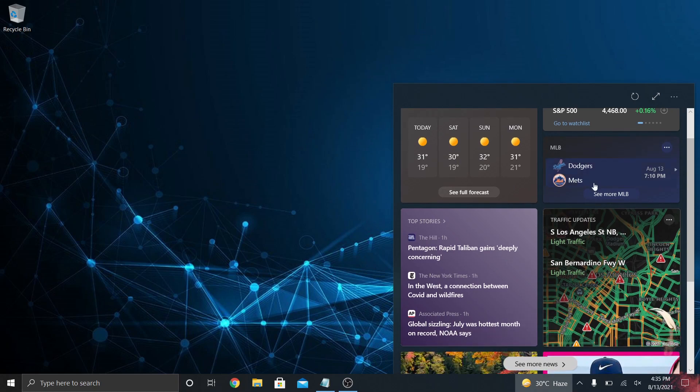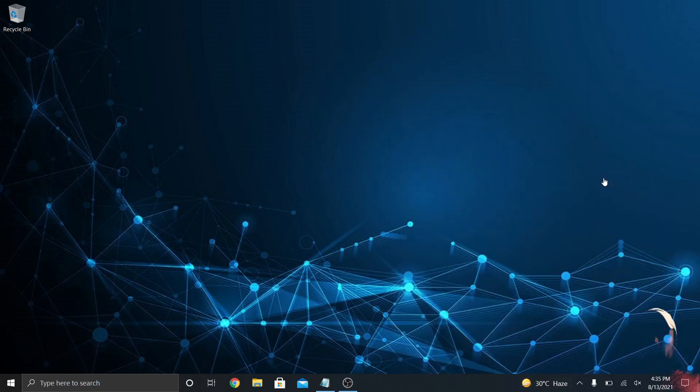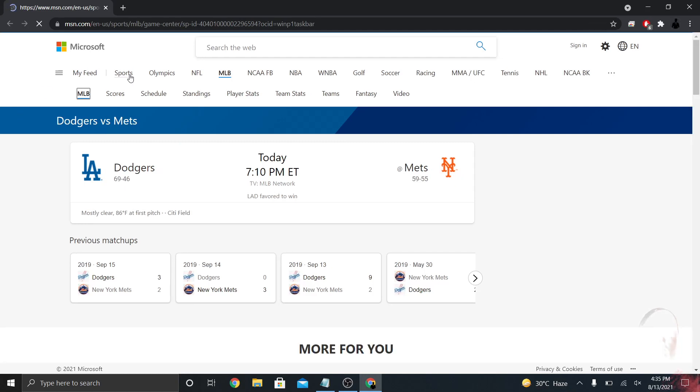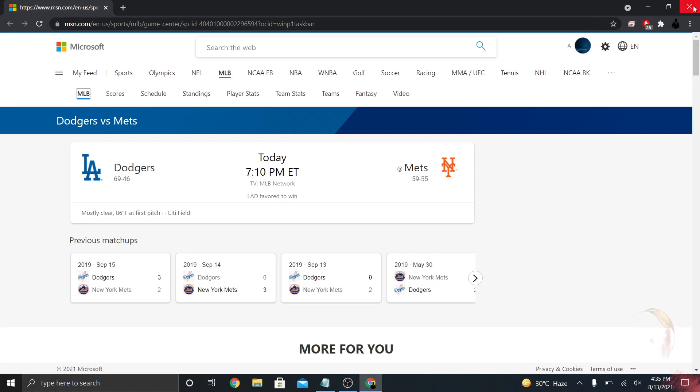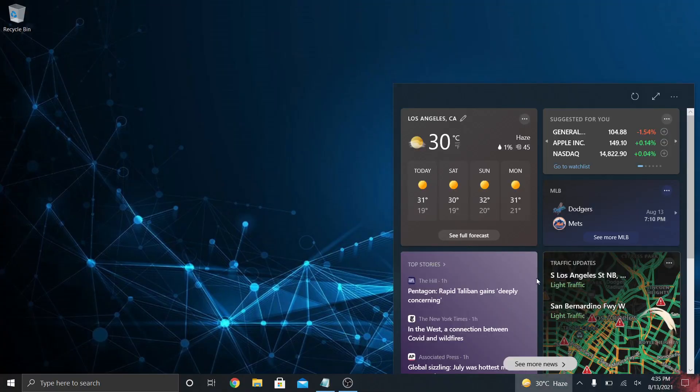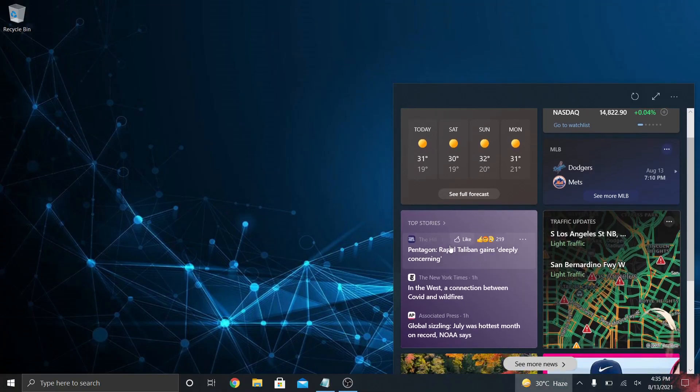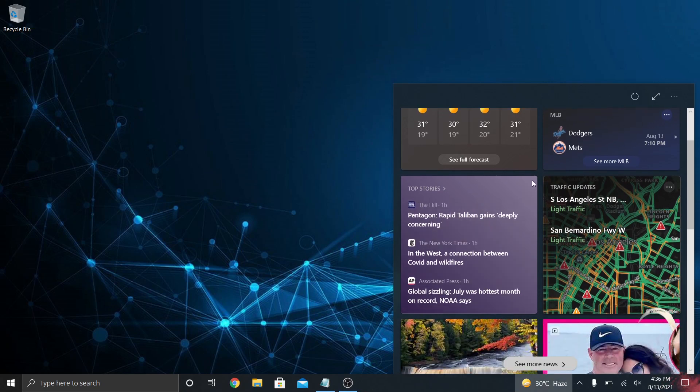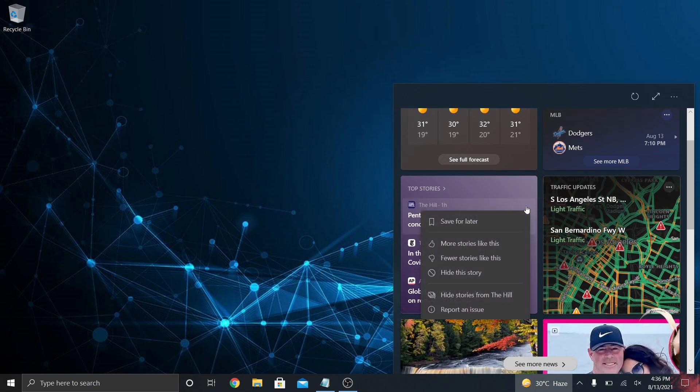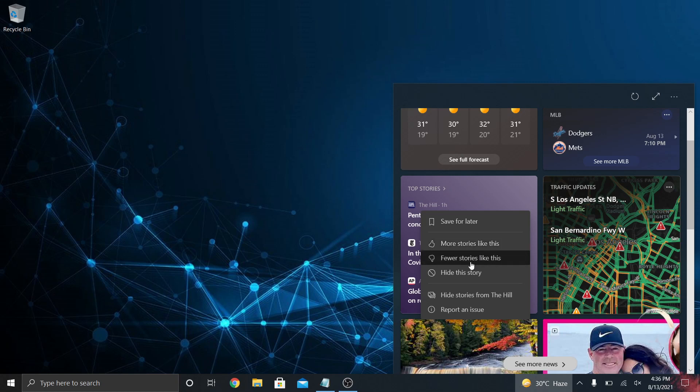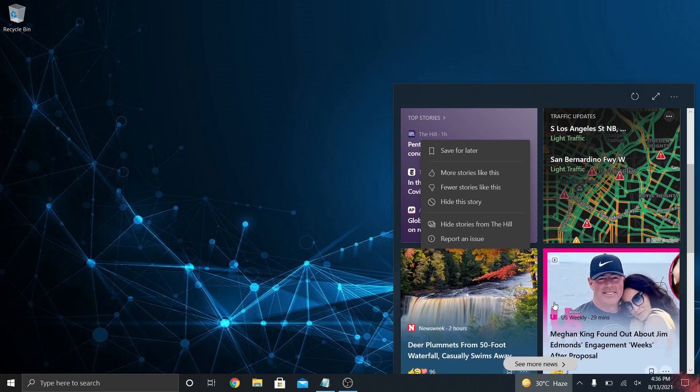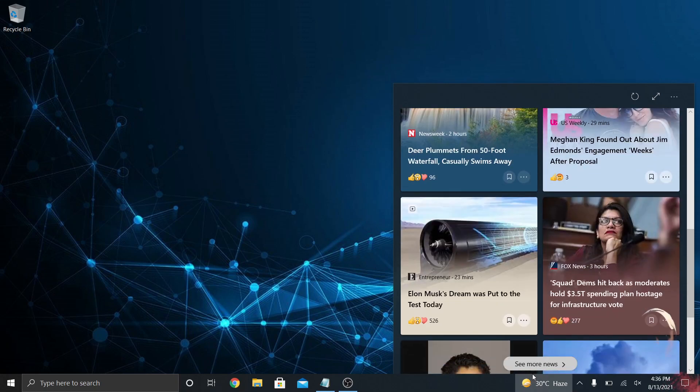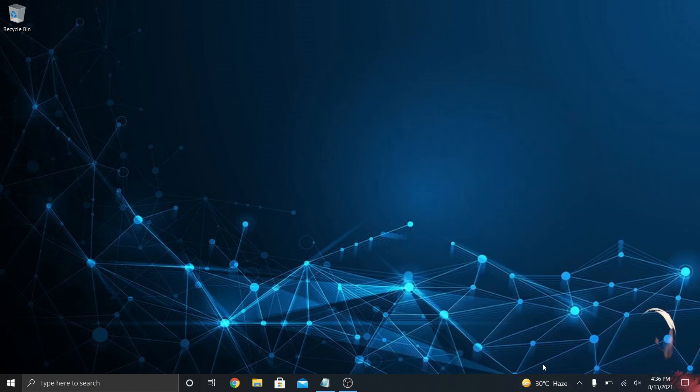If you click on the weather, it'll open up weather information to see a full forecast. If you click on sports, you'll see Microsoft sports. In top stories, this is from The Hill, New York Times, Associated Press. You can edit these a little bit—yes, no, the whole social media style. Like these kinds, don't like these kinds of stories, hide this particular story, hide stories from The Hill completely.